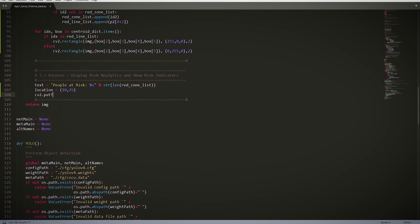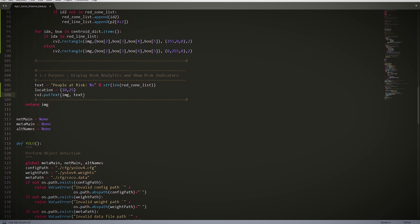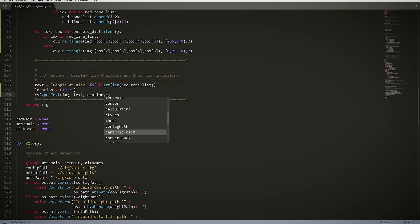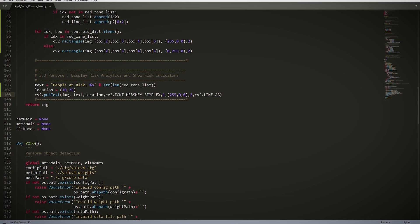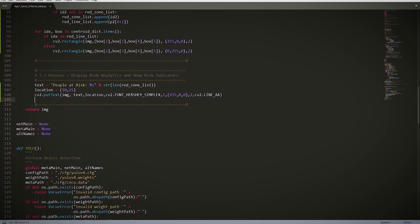Then we have cv2.putText(img, text, at the location that we specified above, cv2.FONT_HERSHEY_SIMPLEX, 1, (255, 0, 0) - that is red, 2, cv2.LINE_AA). And essentially this entire line just displays the text in red.